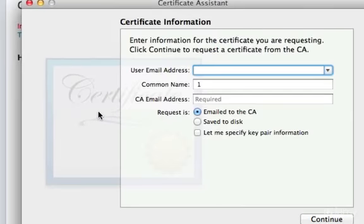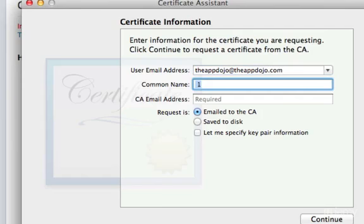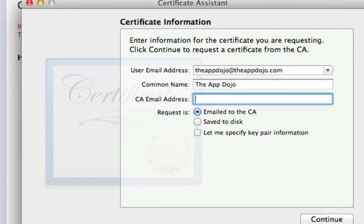In the User Email Address field, enter your email address. In the Common Name field, enter your name. And in the Request group, select the Save to Disk option.